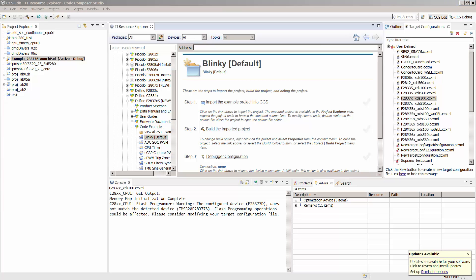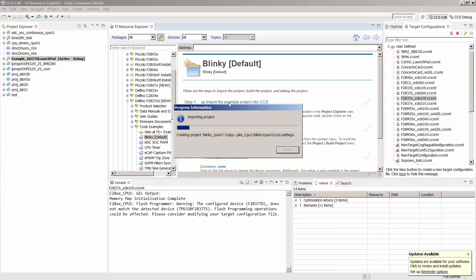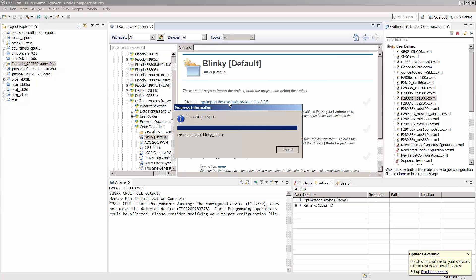In the right pane, you should see a series of steps. Start by clicking Import the Example Project into CCS. This will import the project into your workspace, and it should appear on the left side of the screen in the Project Explorer.